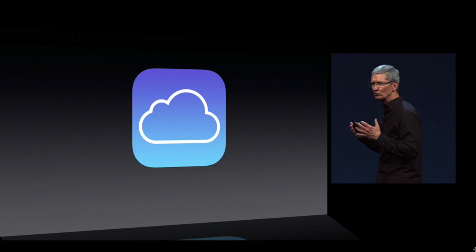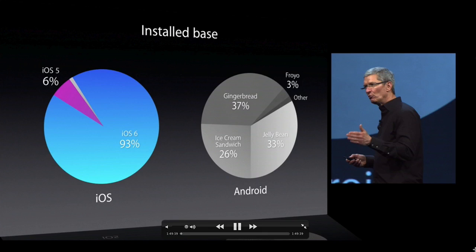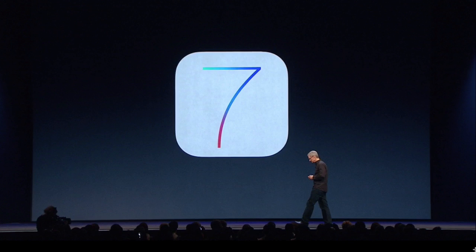They talked about iCloud with an updated flat icon design. They also showed a really interesting stat: 93% of Apple devices are on iOS 6, while Android has multiple fragmented operating systems scattered across their user base. My Droid DNA, for example, is on Jellybean but isn't getting the most recent updates — that kind of fragmentation is a pain point for Android users.